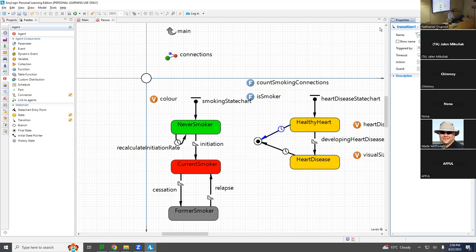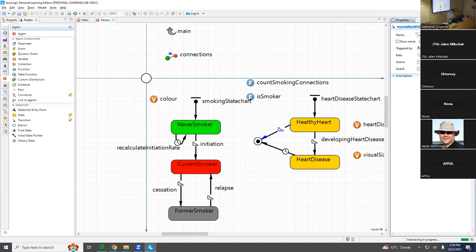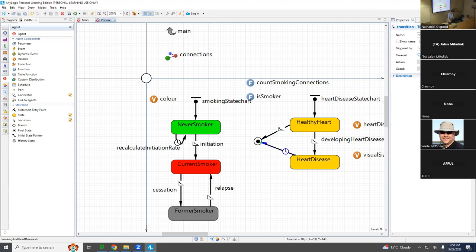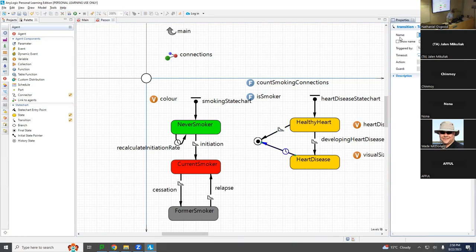It will be a rate transition given by a hazard rate — a chance per unit time, not a probability. This is continuous time, just like you might compute in a survival analysis, competing risks analysis, or recurrent events analysis in biostatistics. Similarly, the other transition will be 'mortality with heart disease,' and that will be a rate transition as well.